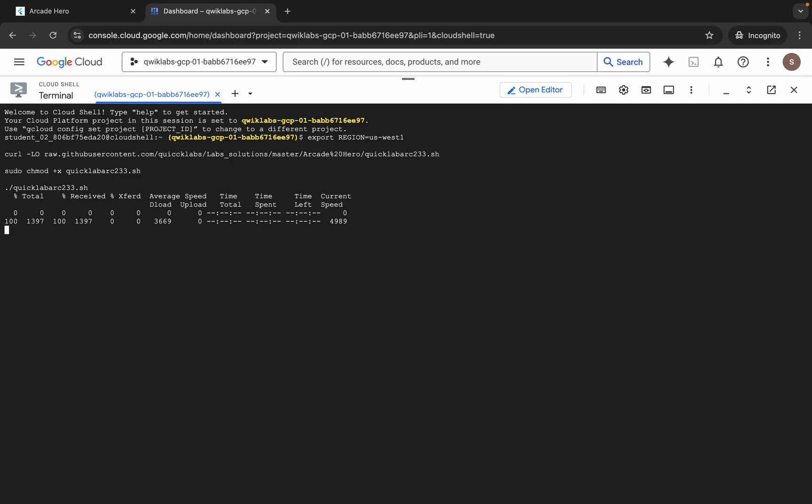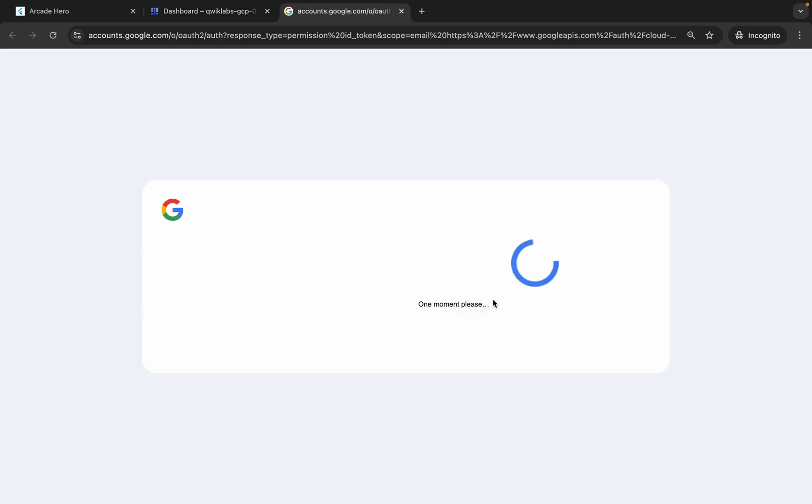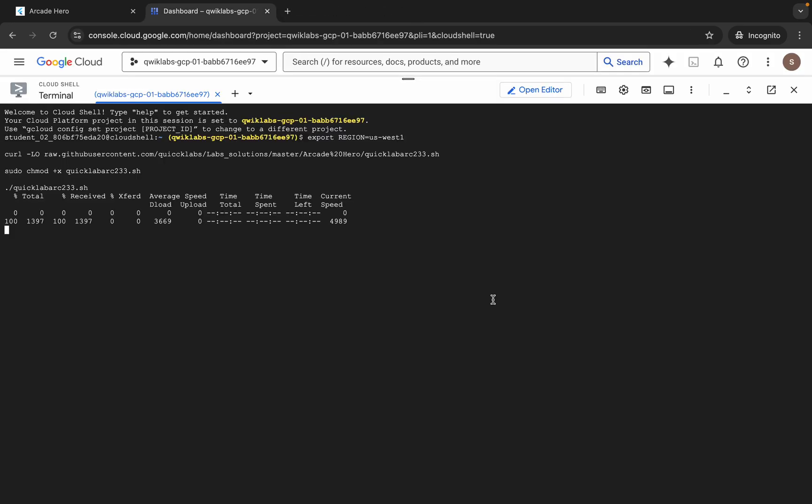...enter. Wait for a second and then just click on 'Authorize'. Now you have to wait for this command to get executed, so just wait for a couple of seconds.